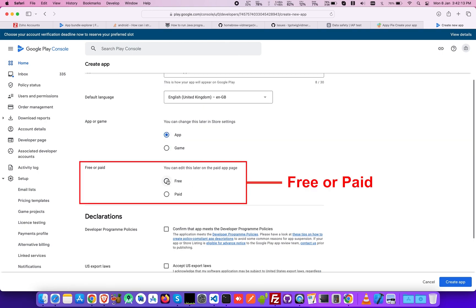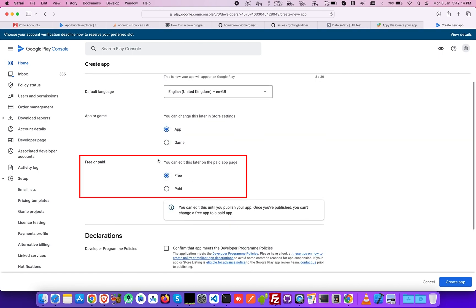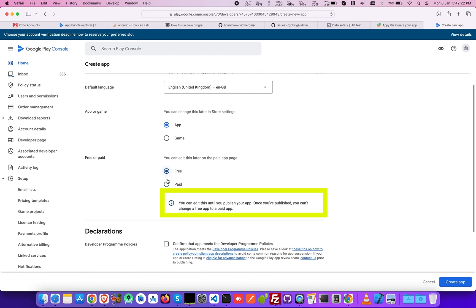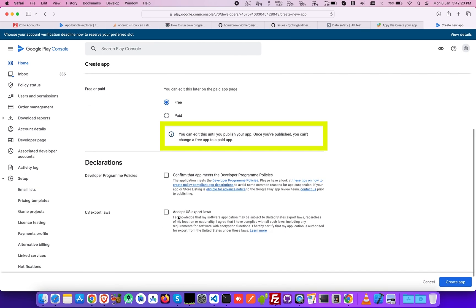Now choose between App as a paid or a free one. Keep in mind you can't change this later, so choose wisely.